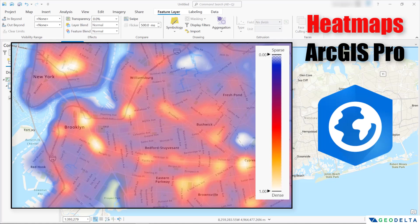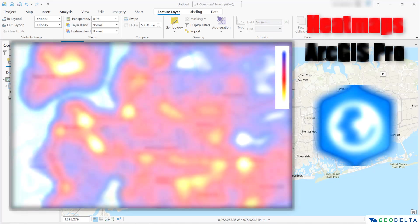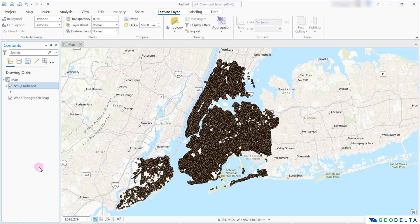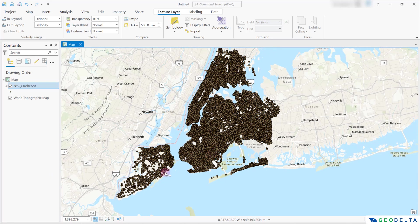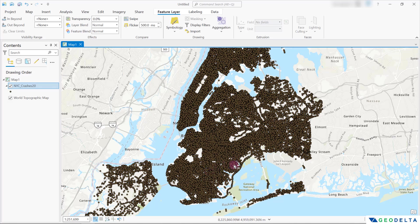You do have the flexibility of playing around with different color schemes depending on your preference. To demonstrate the heat map capabilities of ArcGIS Pro, I'm using a dataset called crashes of New York City recorded in year 2020. Each of these different points in the shapefile basically refers to a crash incident that happened on a particular day and during a particular time.